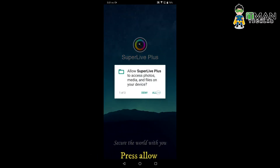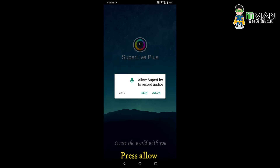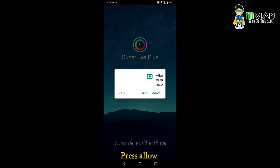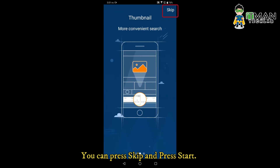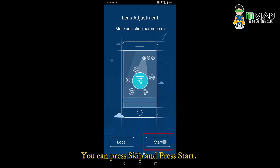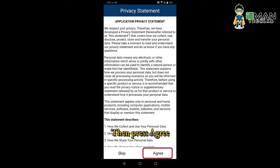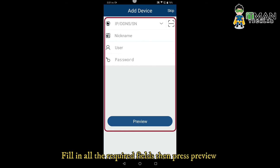Press Allow to grant permissions. Here you can press Skip, then press Start. Then press Agree to accept the terms.